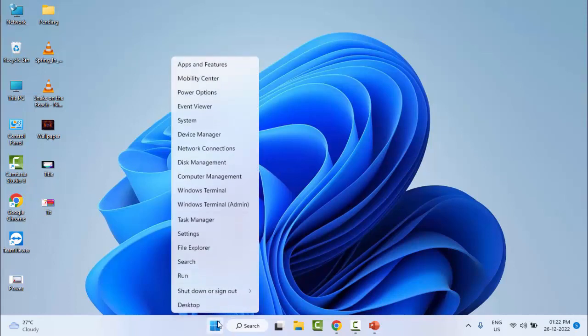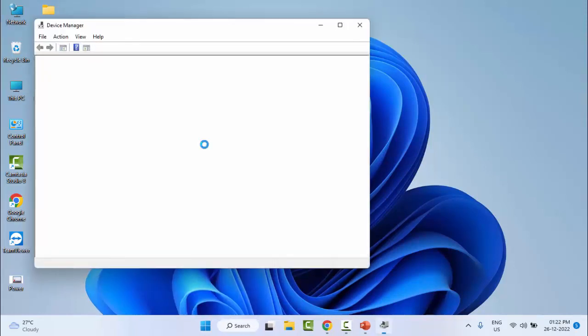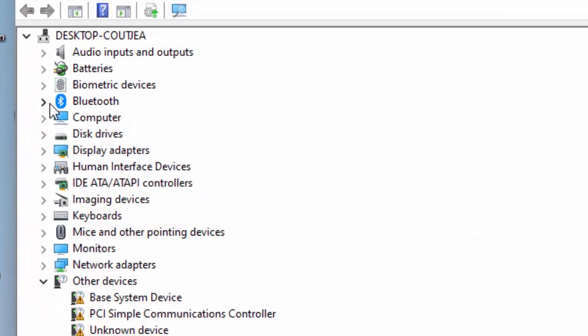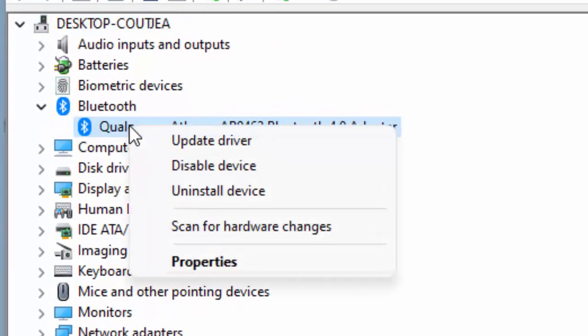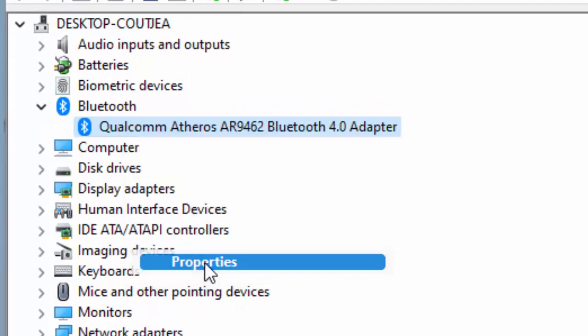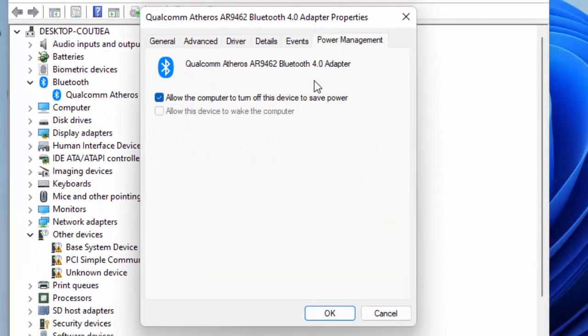Now open the Bluetooth option, right-click on driver, go to Properties, go to Power Management.